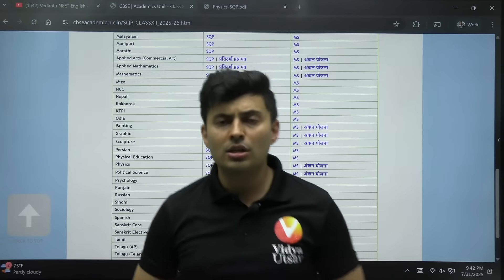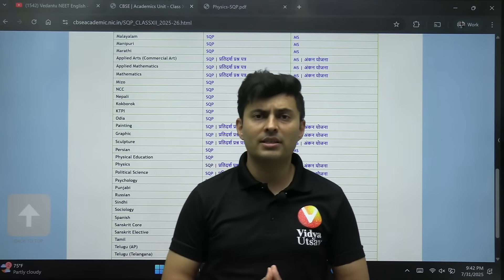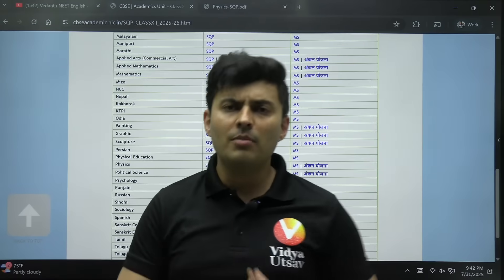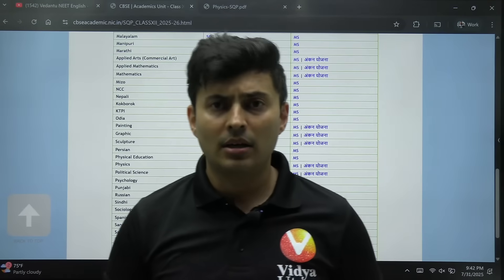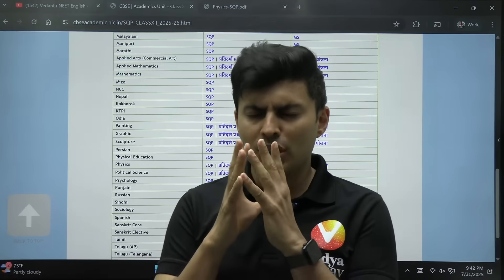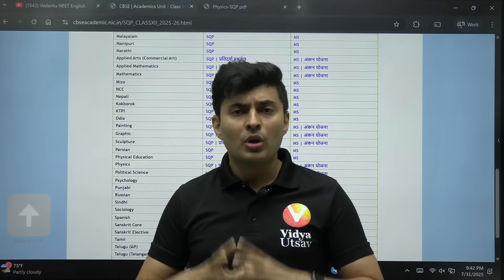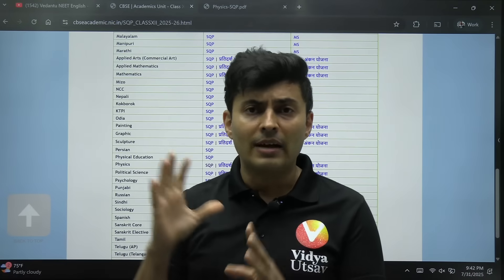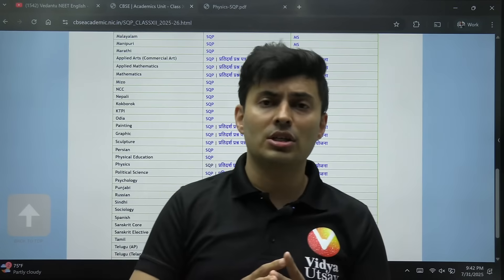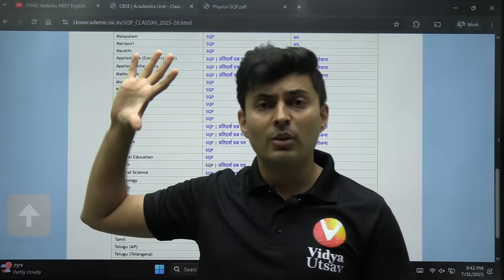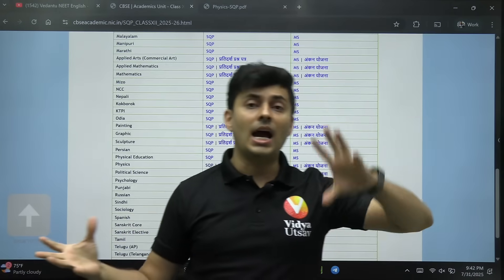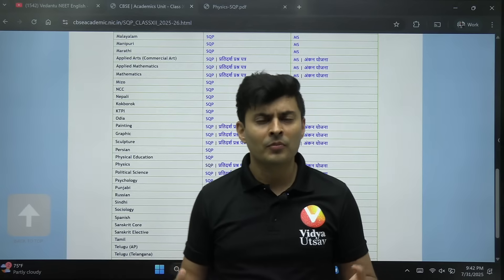Good evening, Mario NEET 2026 aspirants. There is a very important update, and this is so important because we have seen a very direct correlation between the CBSE papers and the NEET papers.